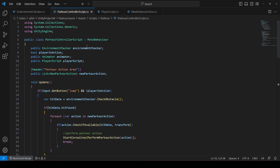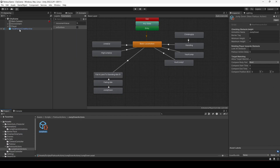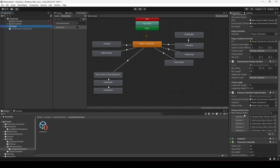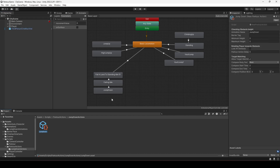Now open up your Parkour Controller script and we will implement the jump down parkour action. Since we will only have two jump down parkour actions, we don't need to create a new list. Instead, we will simply create a reference on the Parkour Controller script for the jump down parkour action, attach it in the Inspector, and perform the action from there.